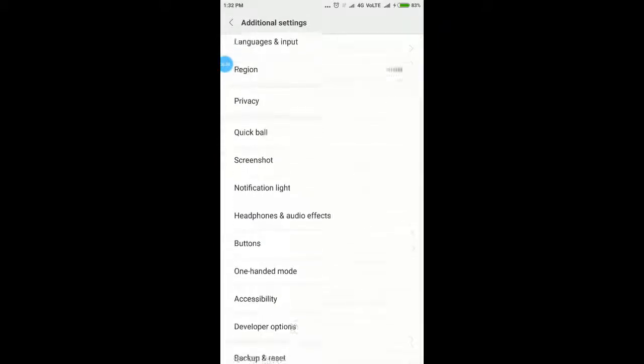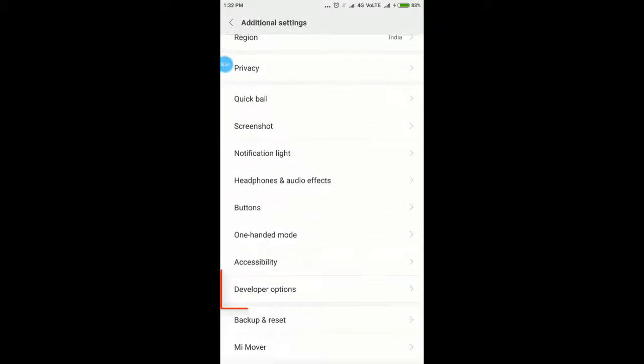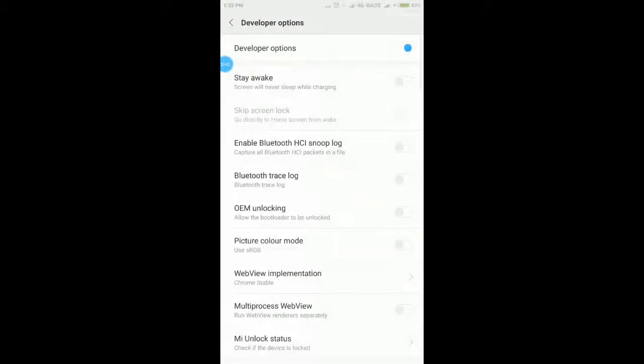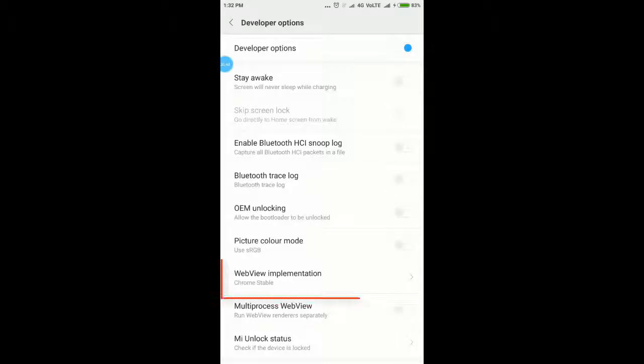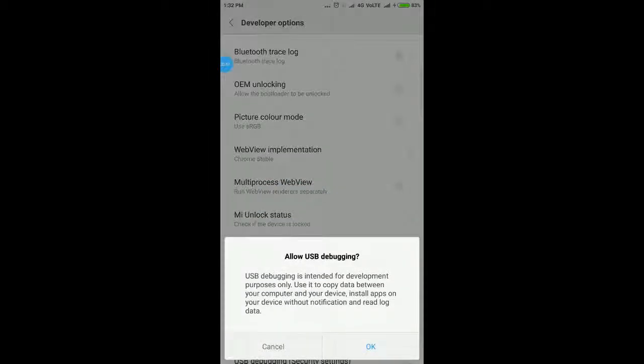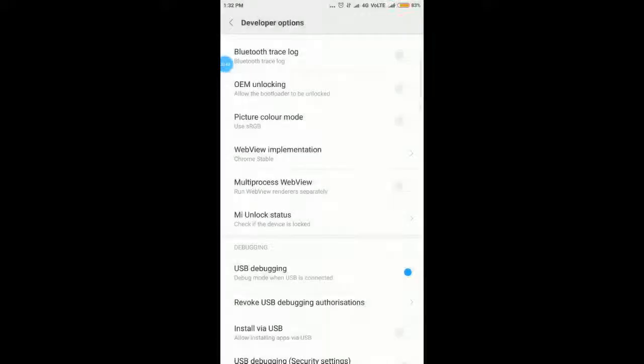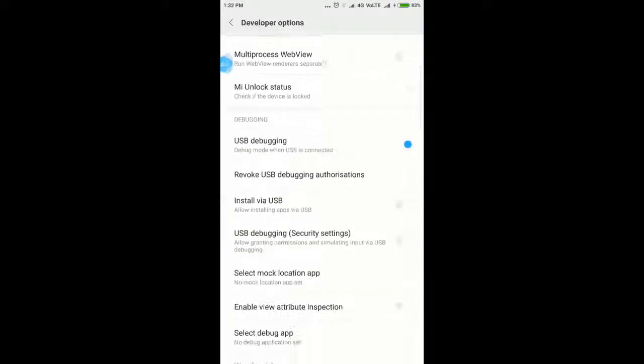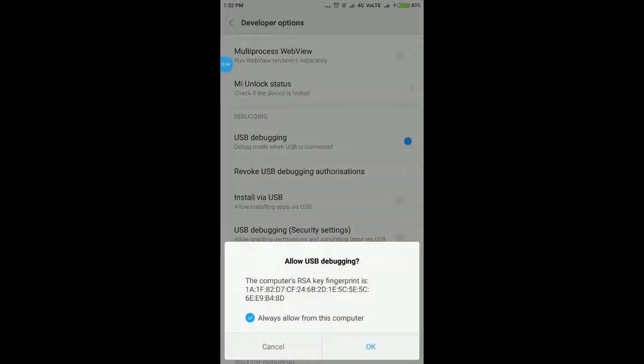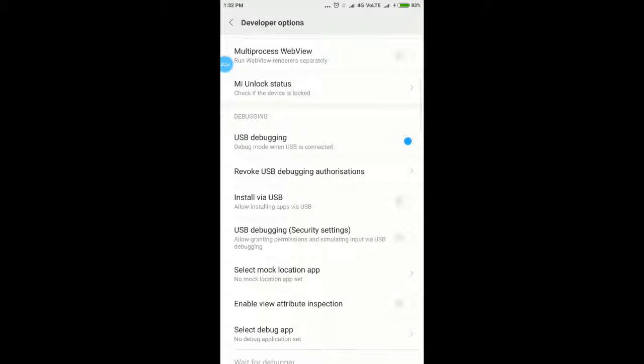Click on Additional Settings. You'll now see Developer Options here. Click here. Click on USB debugging, click OK. Click USB debugging security setting, click OK. That's it. USB debugging mode is now enabled on your Xiaomi phone.